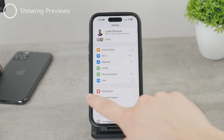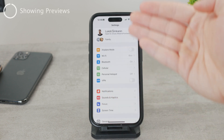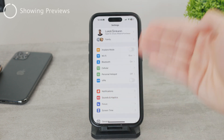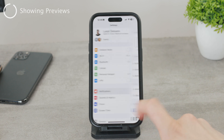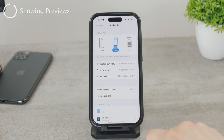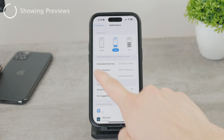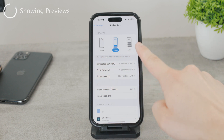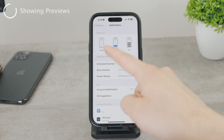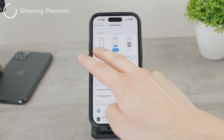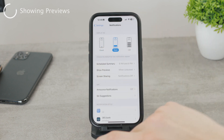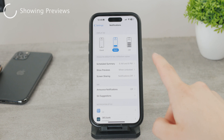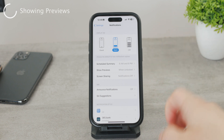Go to Settings and head over to Notifications. In the Notifications section, you have some different options — you can choose if they are displayed as a stack, as a list, or you can have just the count. You can choose however you need.